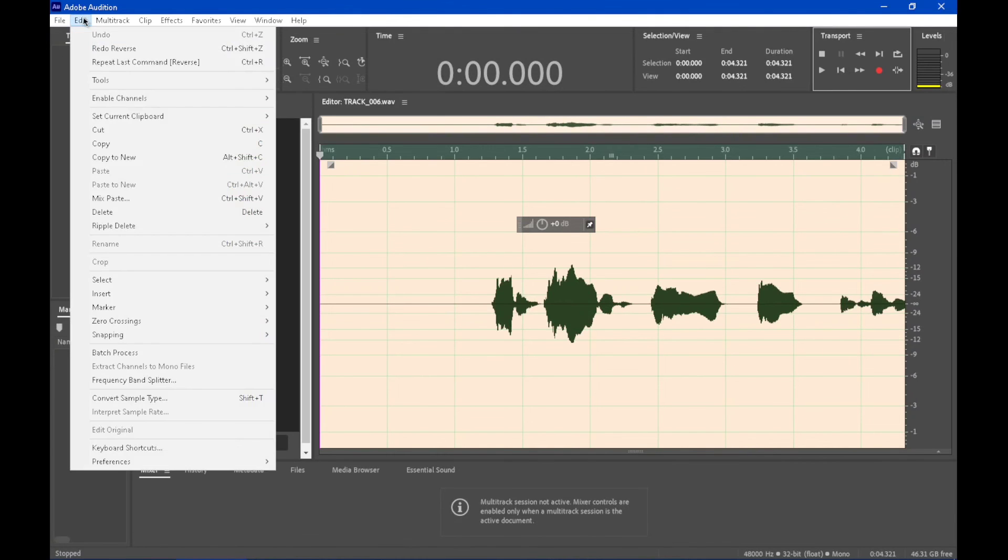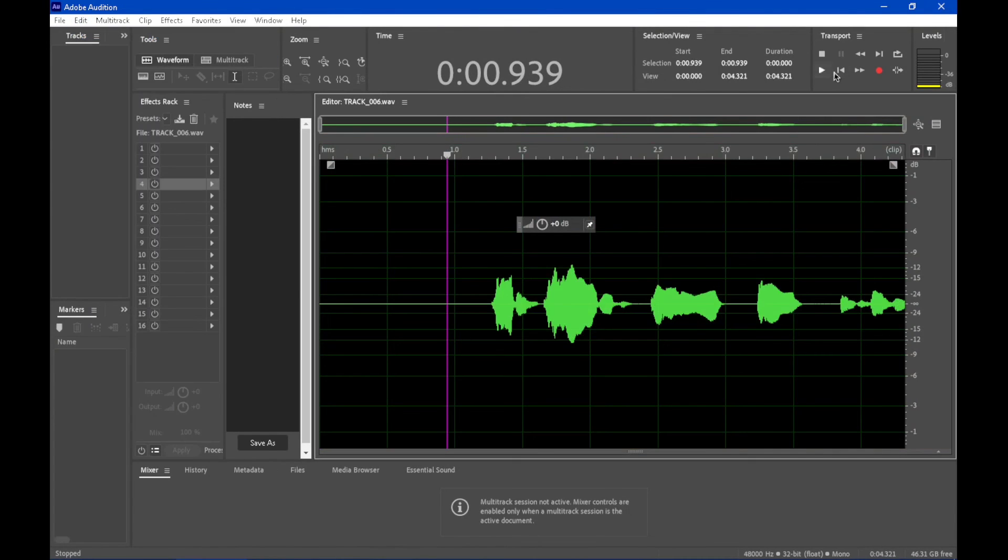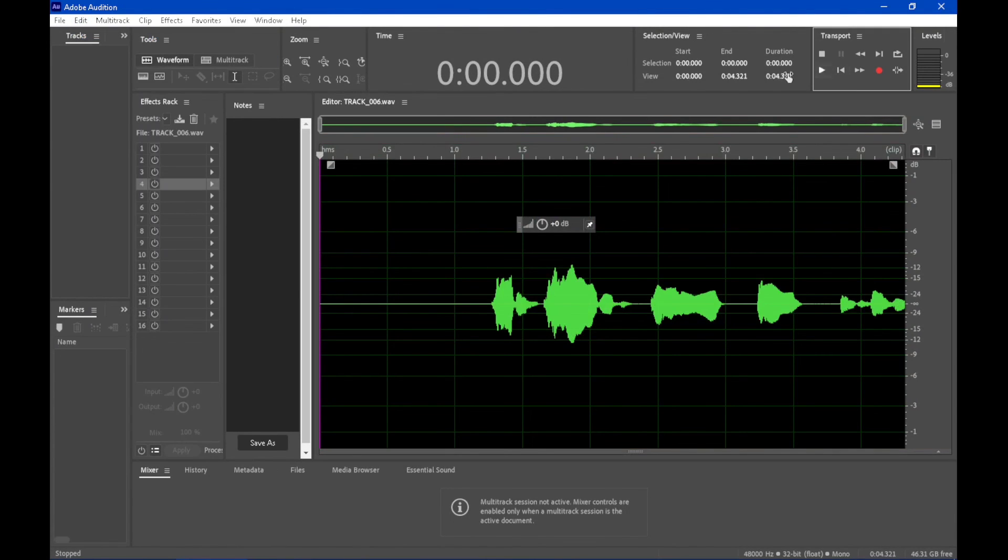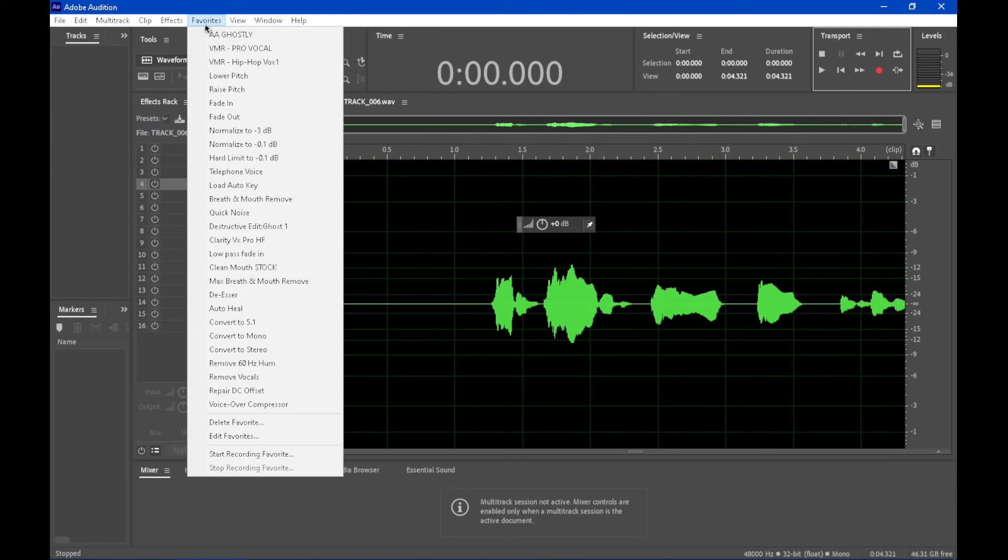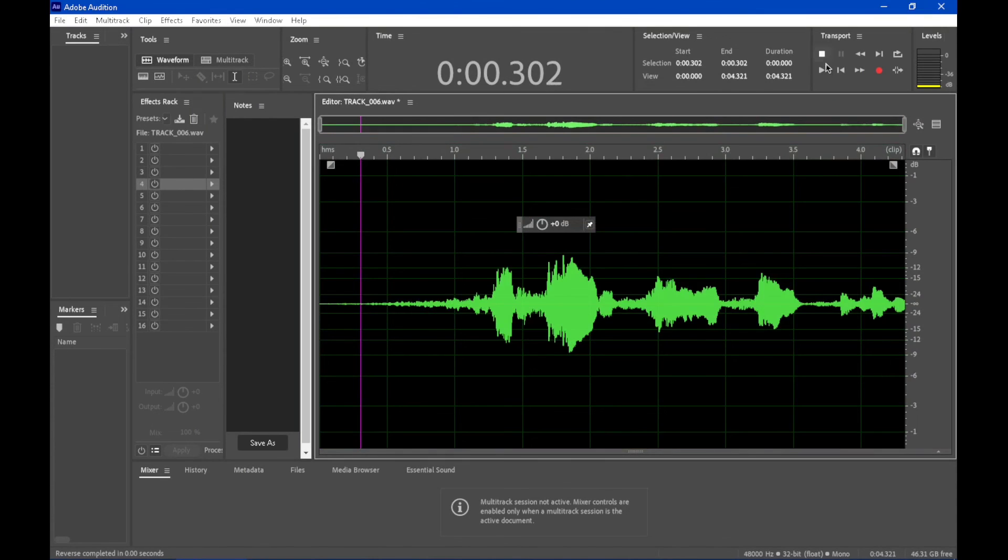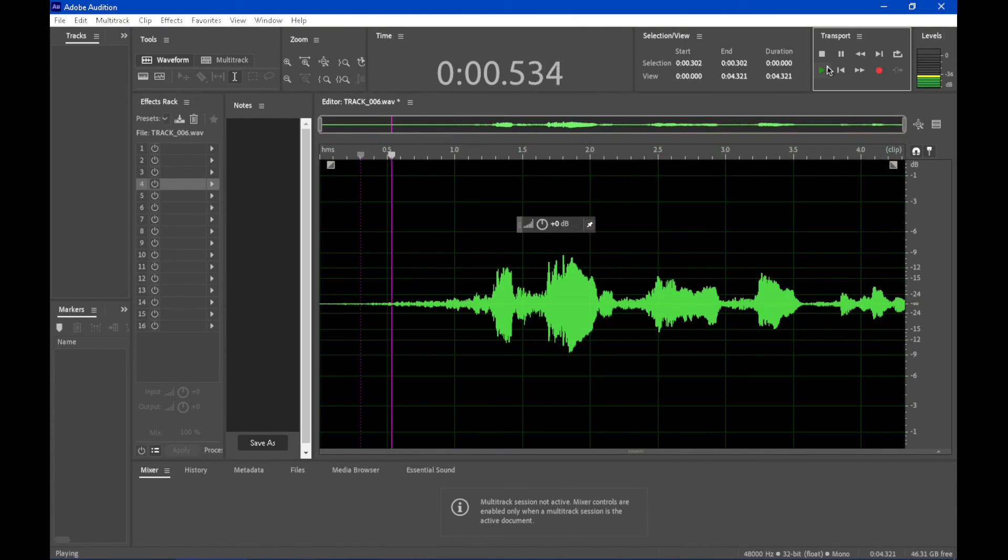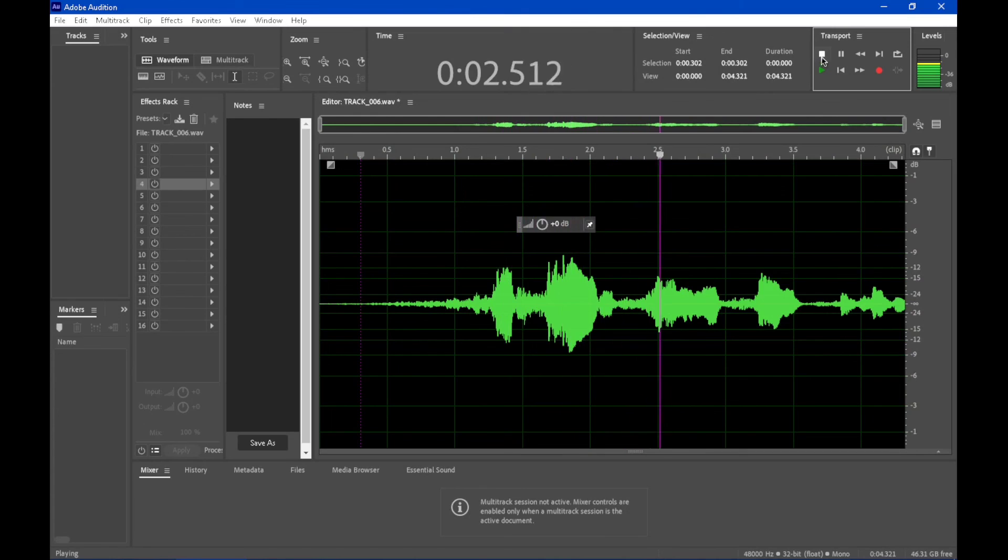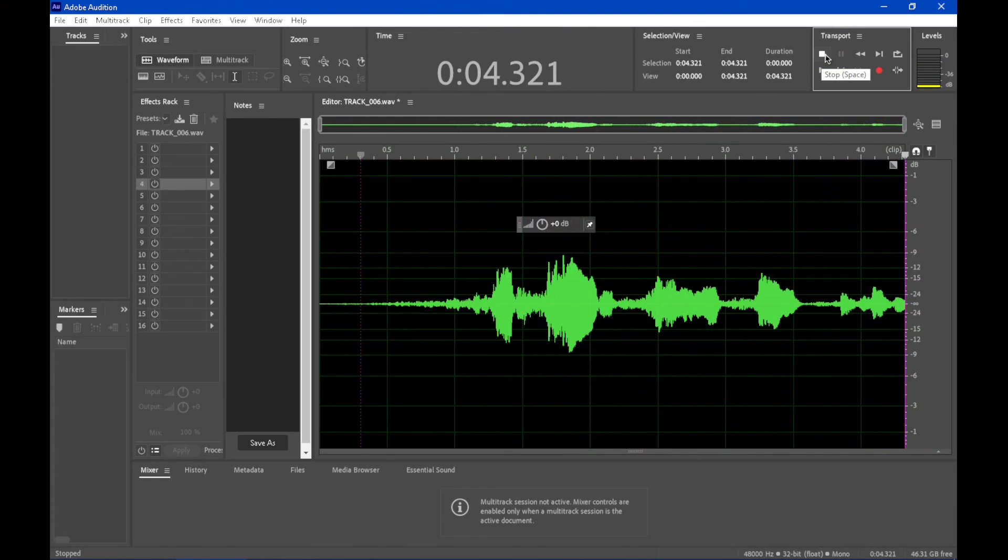So let's undo everything. Okay, so we can't undo anymore. Let's go back down to our favorites. Let's find our AA ghostly thing we just made and boom, creates effect and it's just one click. Just a simple time saver.